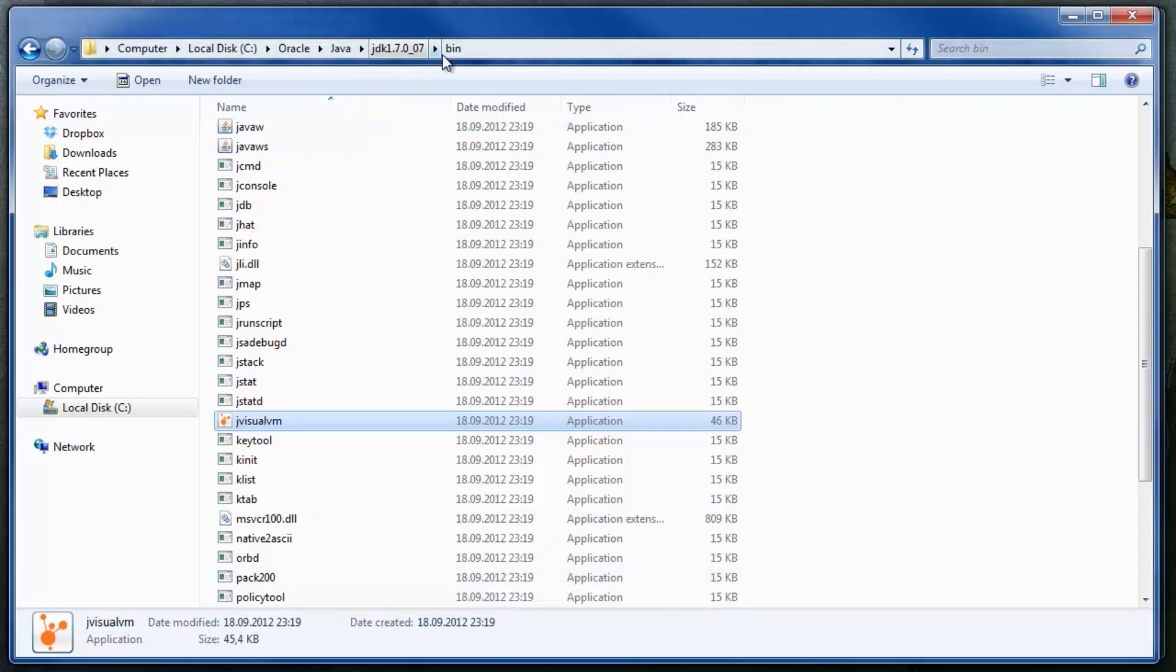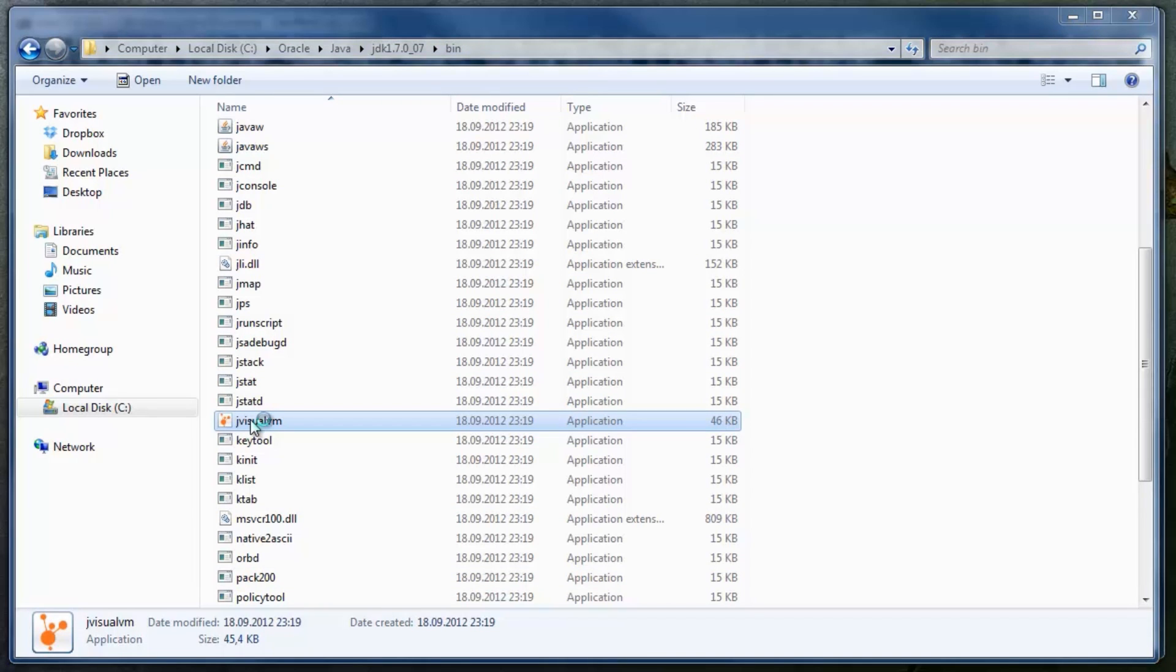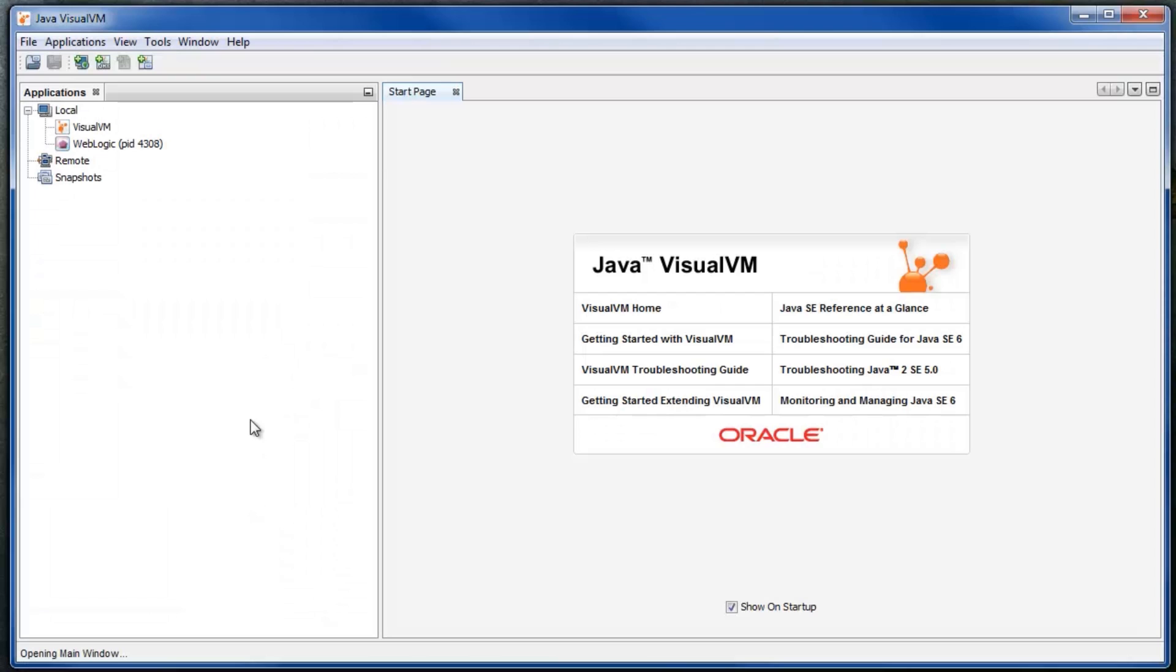Start JVisualVM from the JDK bin directory. Connect to the running WebLogic JVM.